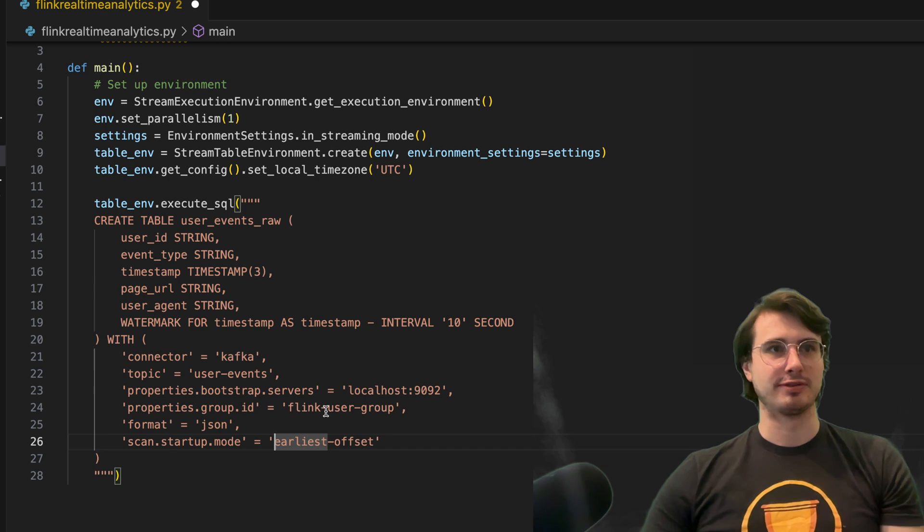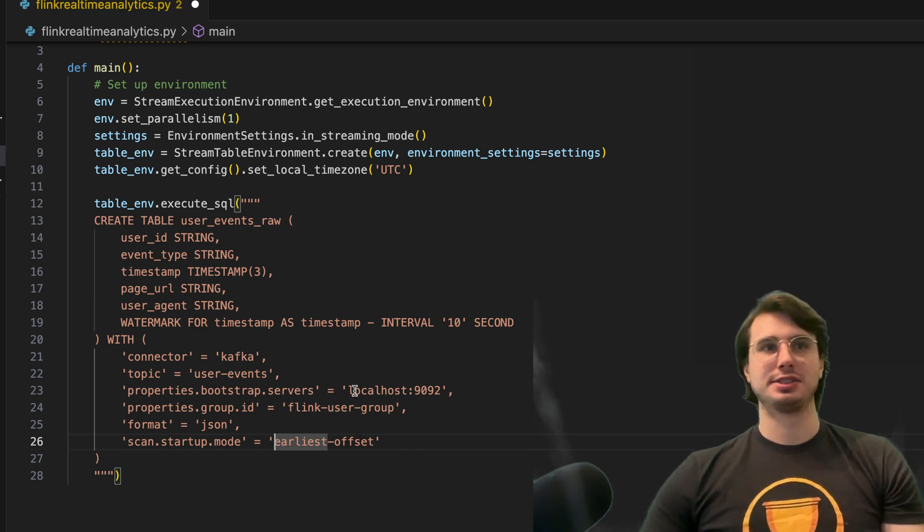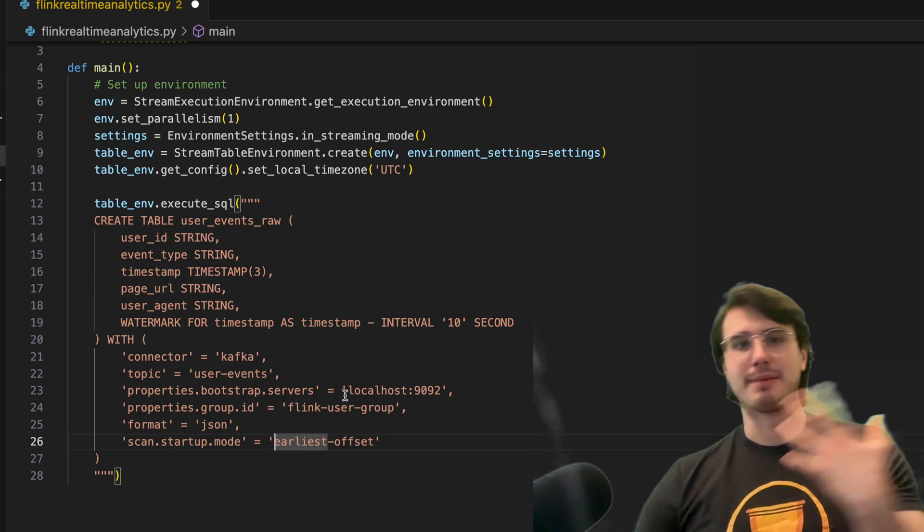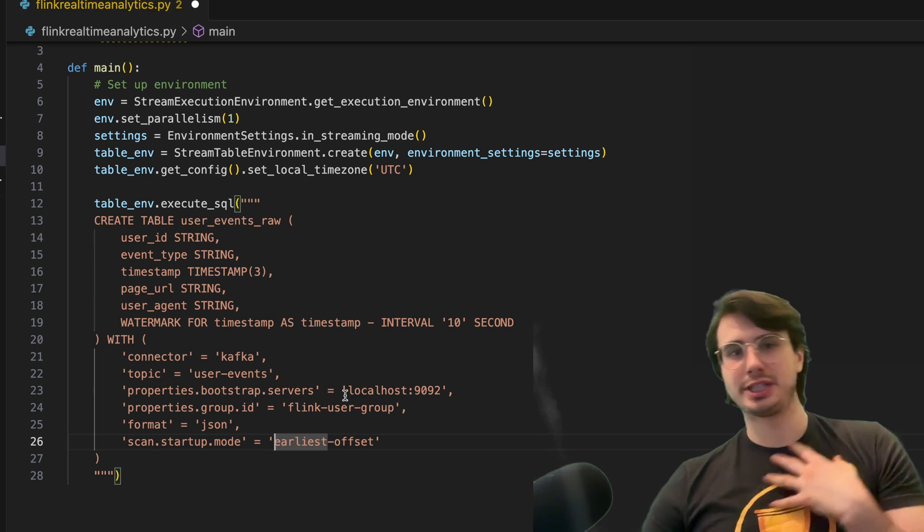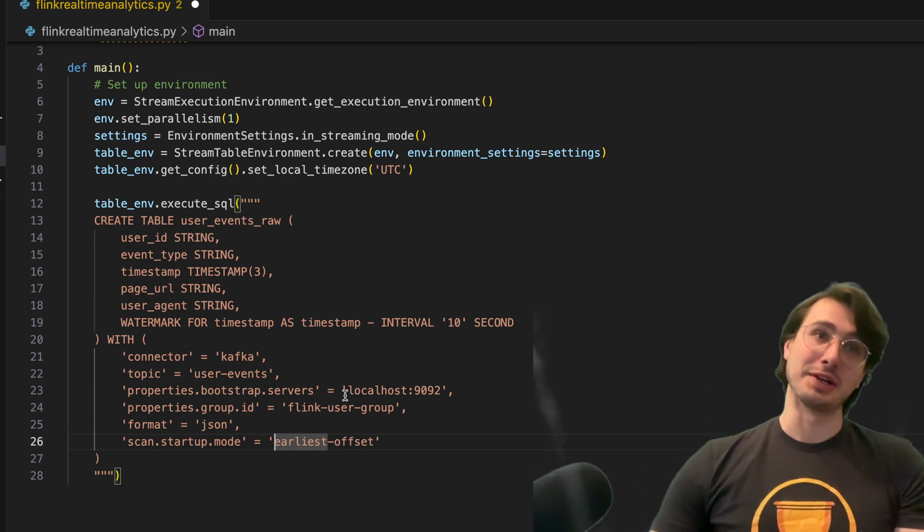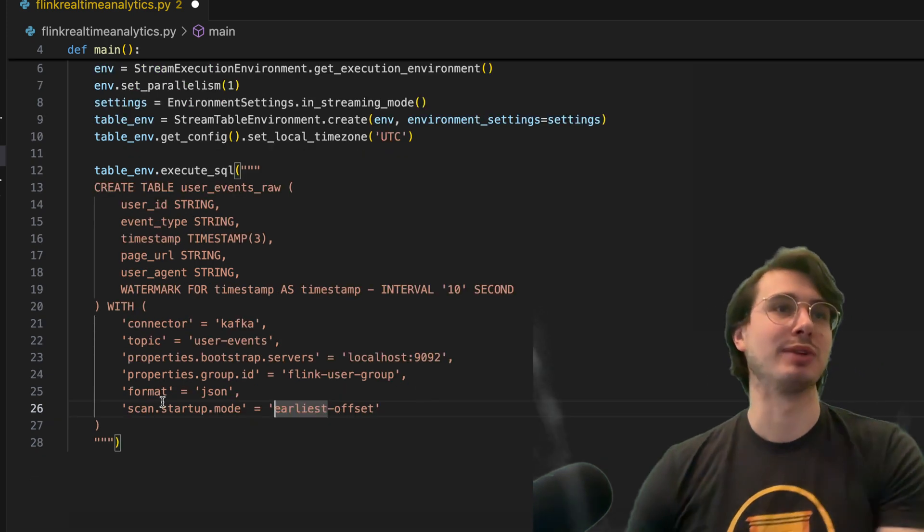This is imagining I'm running Kafka on my own local machine. If you want to see how to do that, I have another video on how to set up Kafka and run it here.